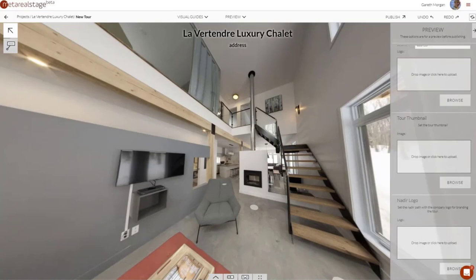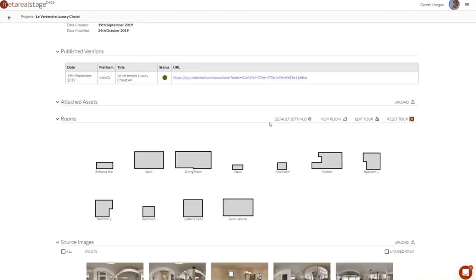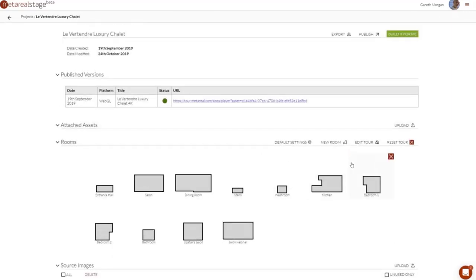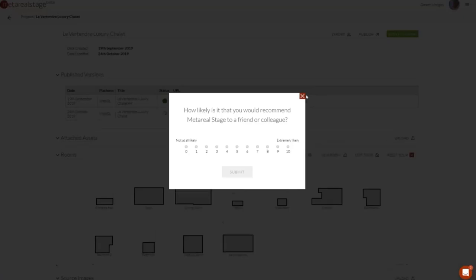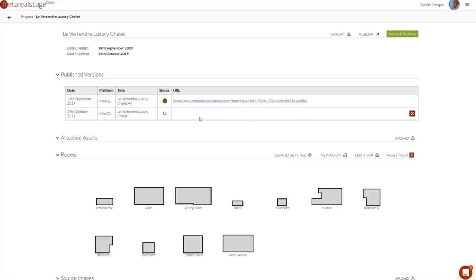You can add a logo which will appear at the top right of the screen in the player. You can add a custom thumbnail — for example an exterior view of the building. You can also add your Nadir logo if you want, and that will replace the Nadir. The size setting controls the Nadir here. You can also manage different published versions — for mobile, for different experiences — and even republish to an existing URL so you can push updates without breaking downstream integrations.